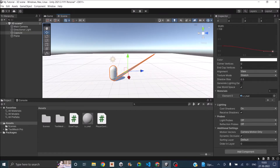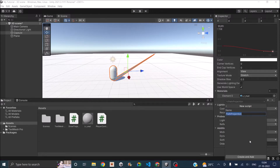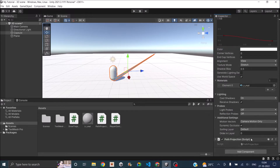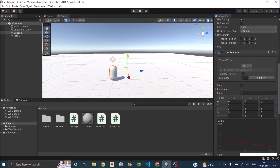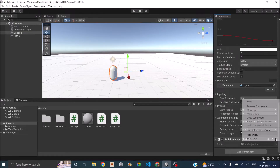Let's go ahead and add a script to it. Let's call the script PathProjection and just create and add. Now that my script is assigned, I can just disable the line renderer — I'll enable it when we have the points. Let's open the script for editing.